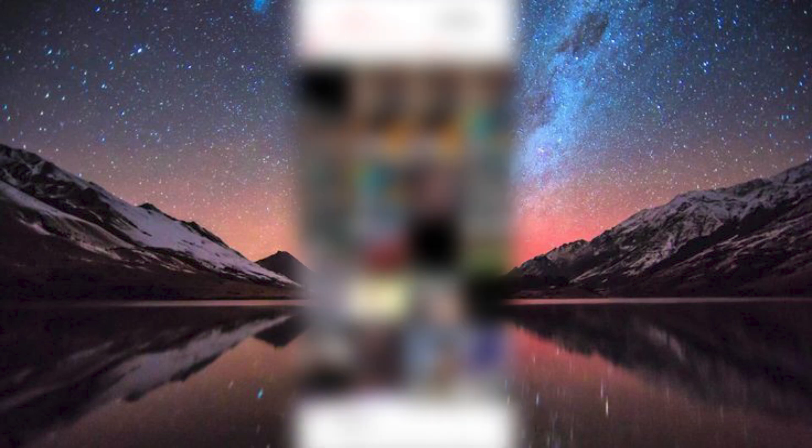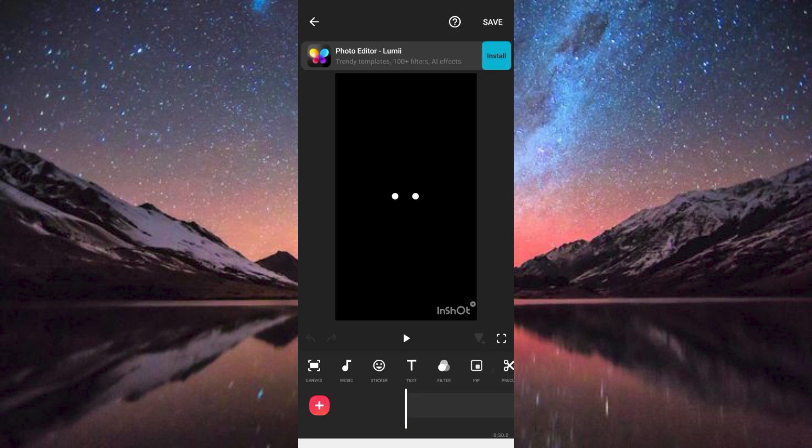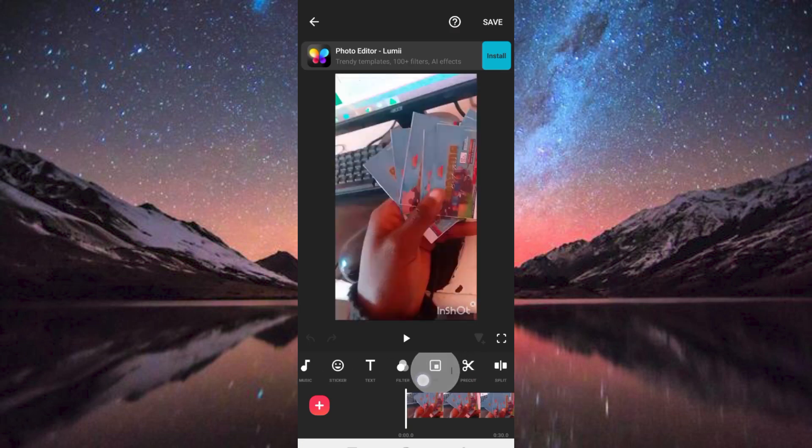This will go straight to your gallery. You have to choose the video you would like to cut in here. I will choose this, then click on it. Once it's brought here, you can go ahead and click on Pre-Cut from all these options at the bottom.